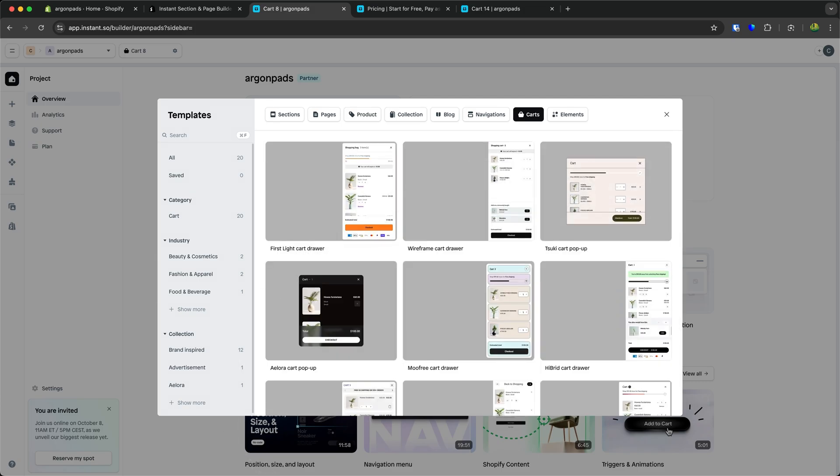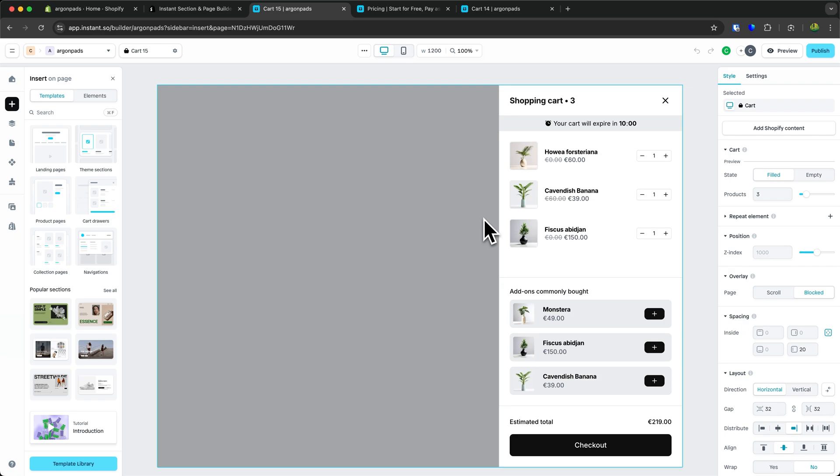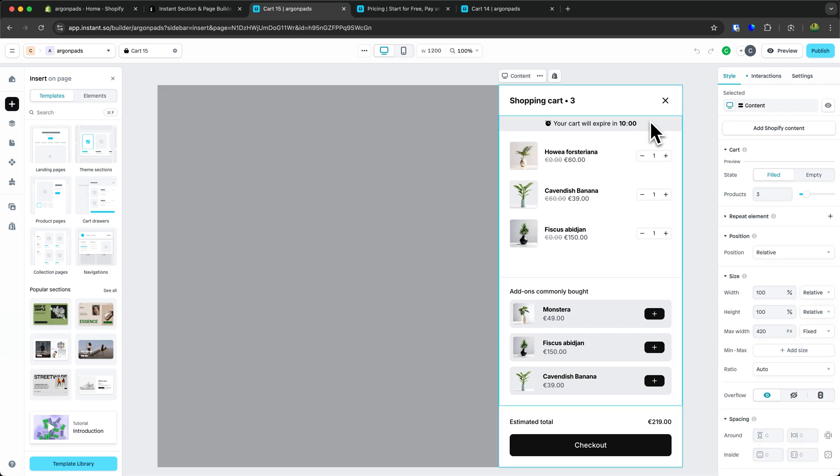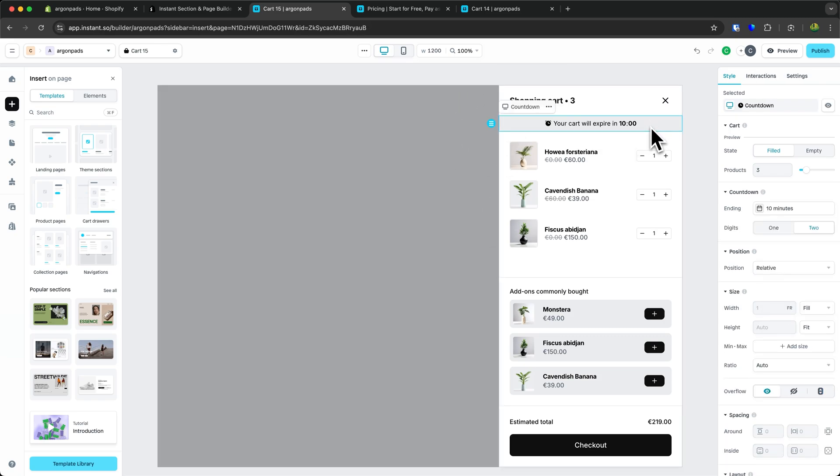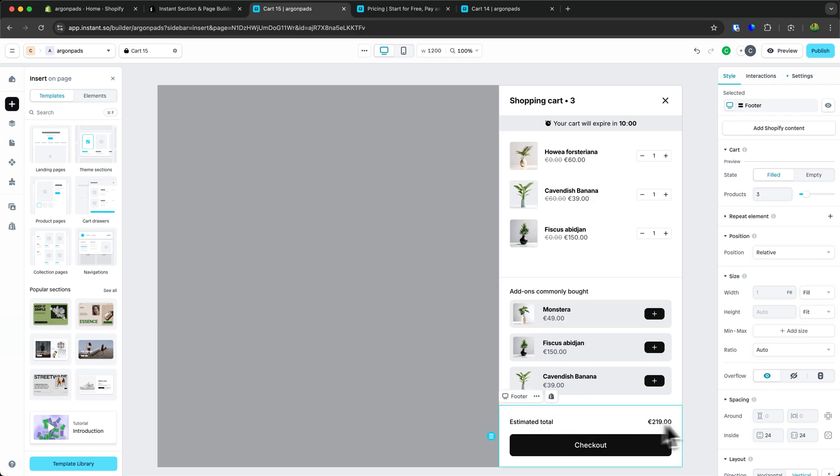I'm going to select this one, the wireframe cart drawer. This already looks really good by default. Right here we have a countdown that builds urgency and helps with converting customers. We also have a product upsell right here and the total, basically the footer.